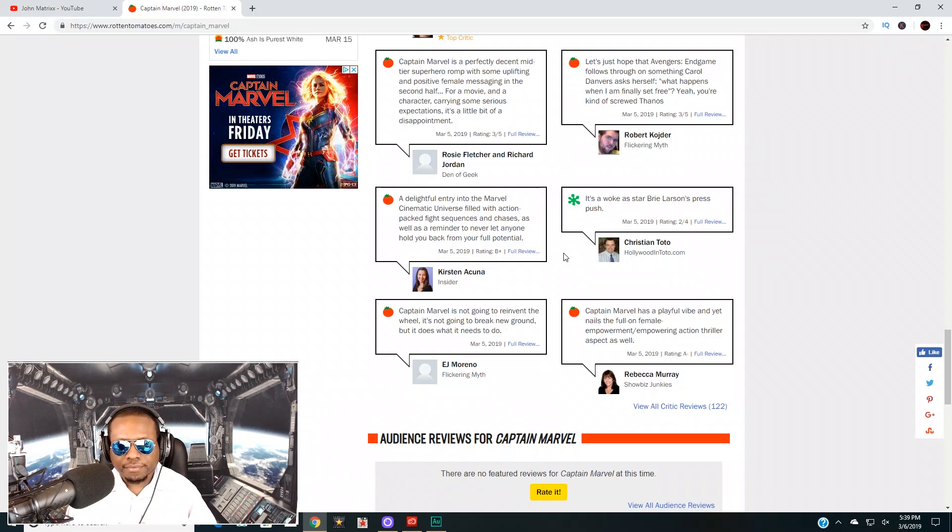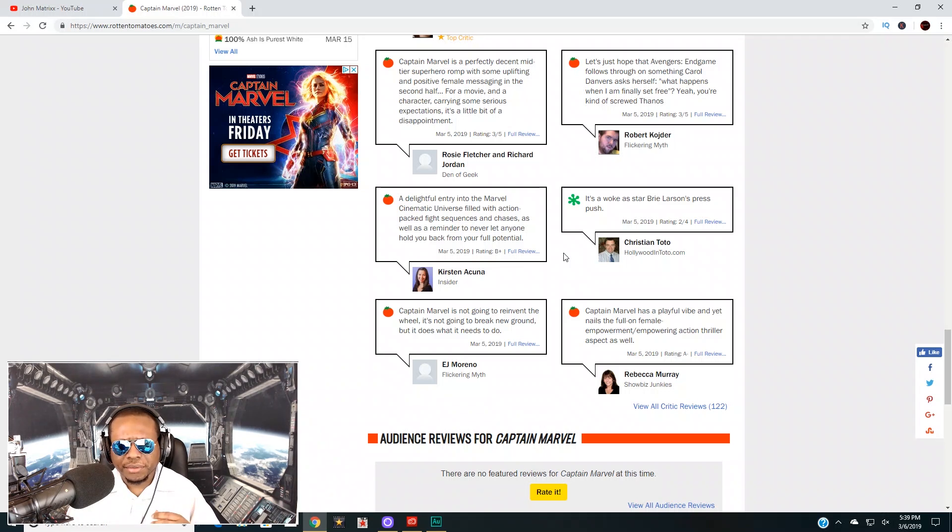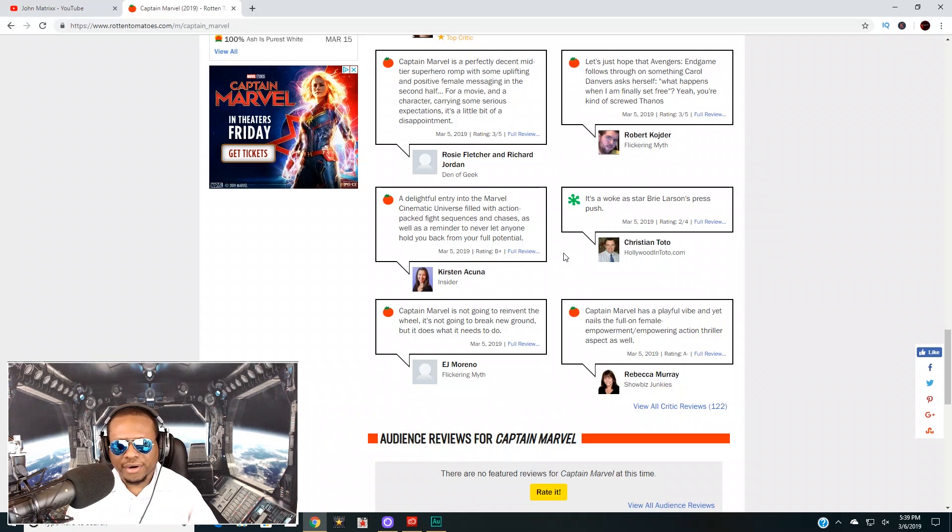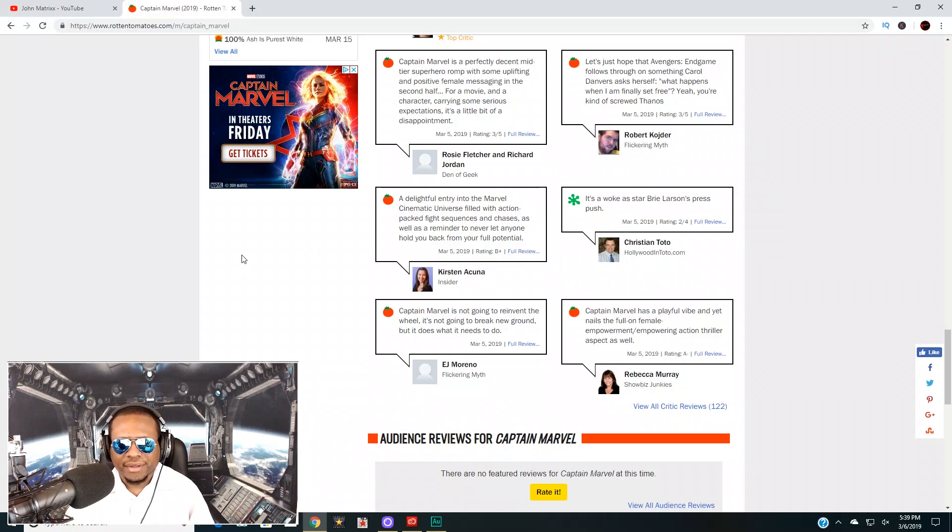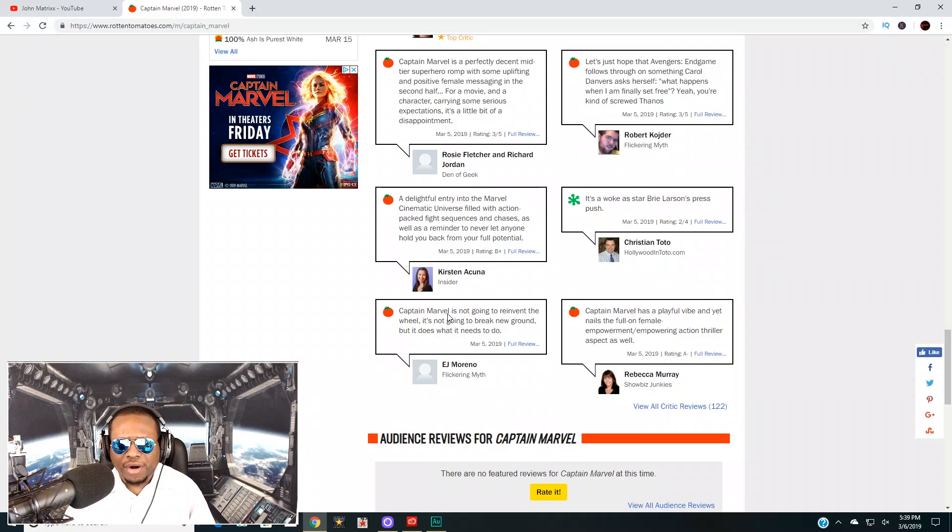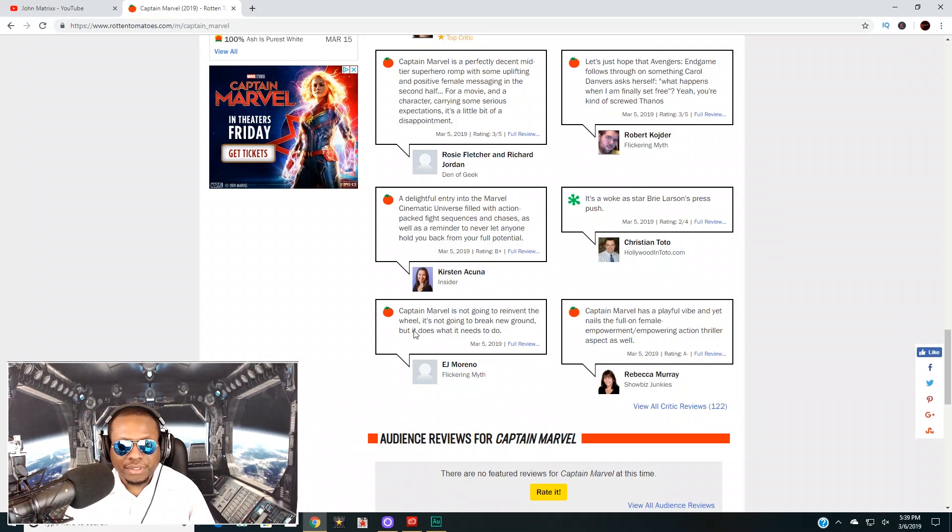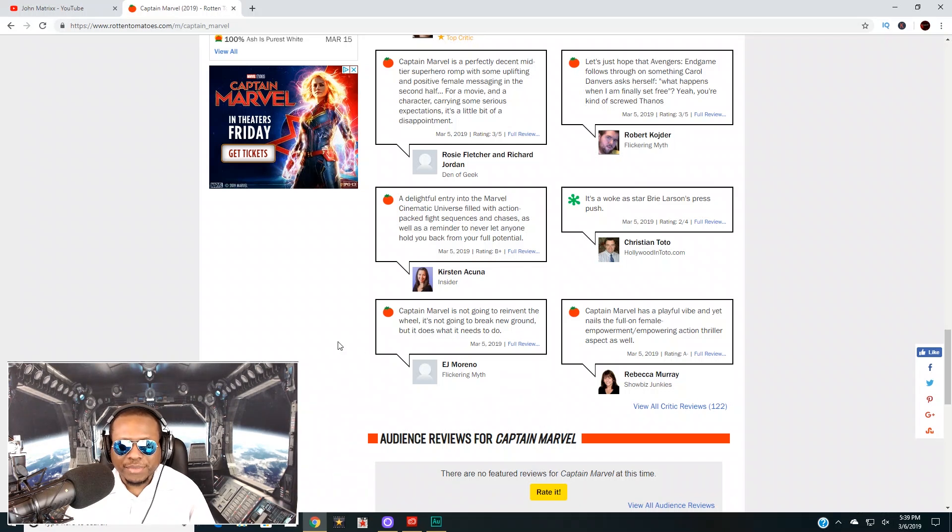I hear that the movie also gets off to a somewhat kind of slow start and it picks up in the second and third act of the movie. Says here 'Captain Marvel is not going to reinvent the wheel, it's not going to break new ground, but it does what it needs to do.'